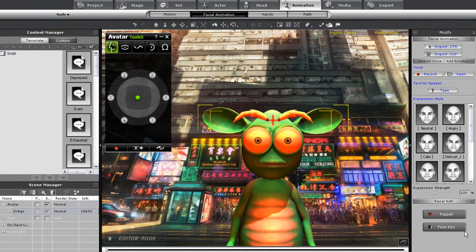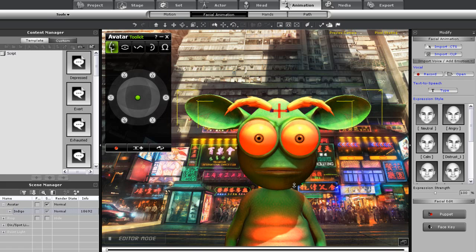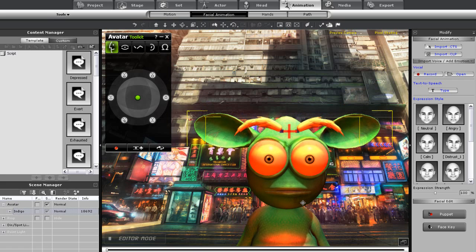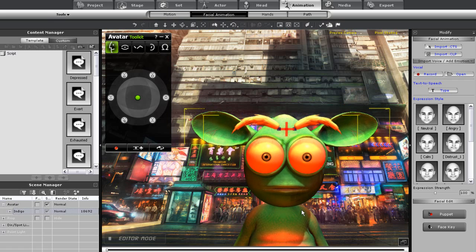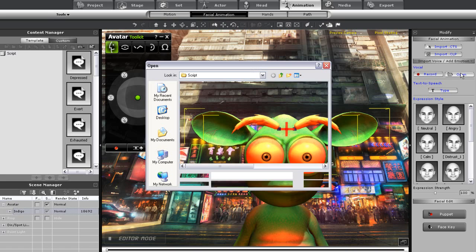Hey everyone, in this tutorial I'm going to show you how to do some quick lip sync animation along with some expressive animation using the Avatar Toolkit in iClone, along with some motion puppet animation and some lip syncing. We have this alien in the middle of Japan or China here and we want to get him to speak some Japanese.